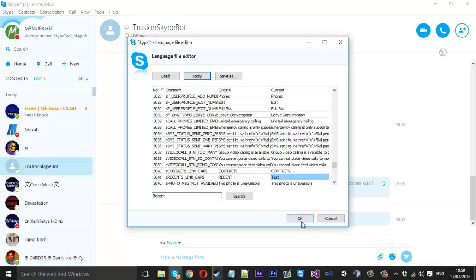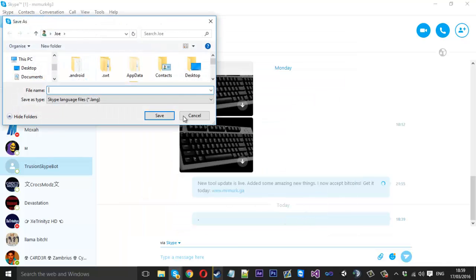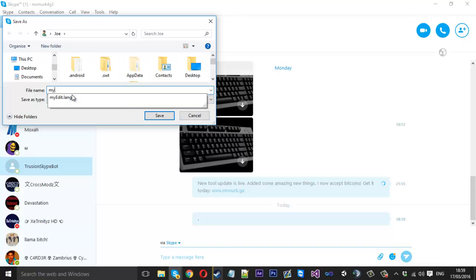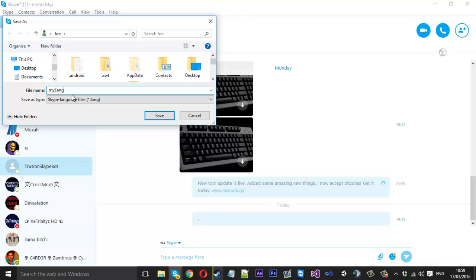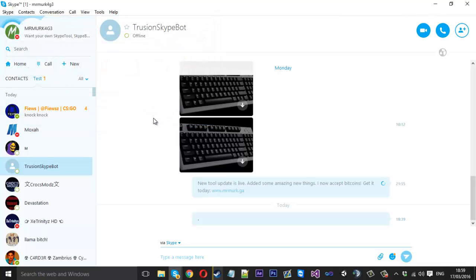And you just want to press ok and it will ask you to save it. So you give it a name. I'll just say my language file. My lang. I'll keep it short. Press save.